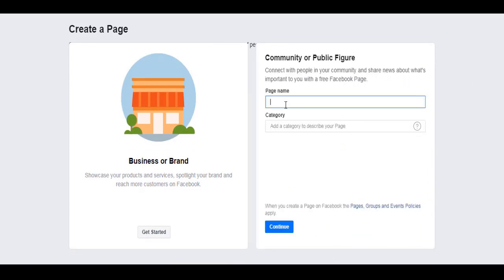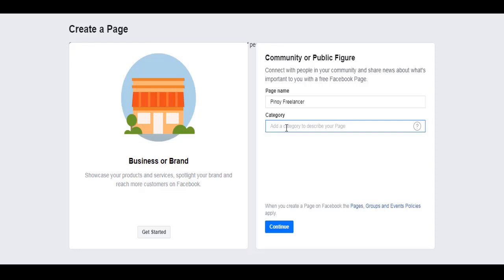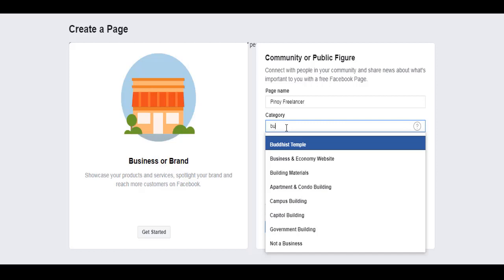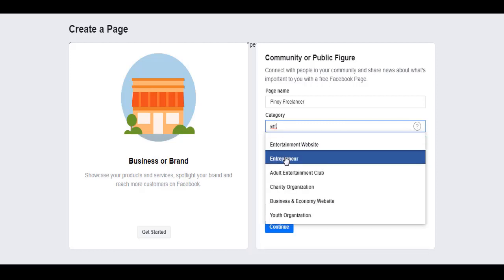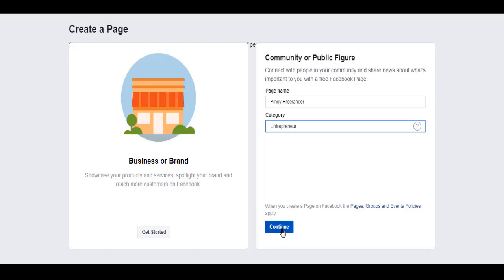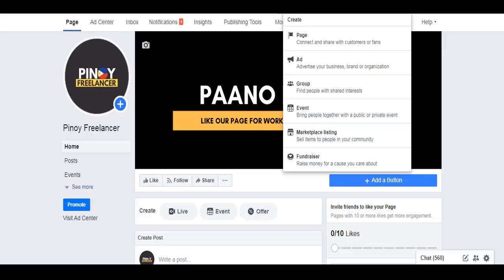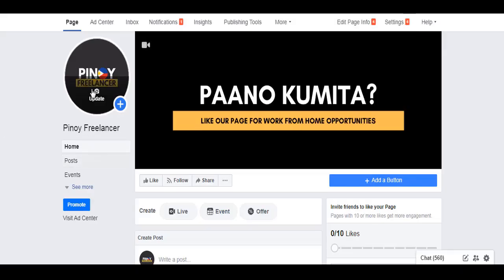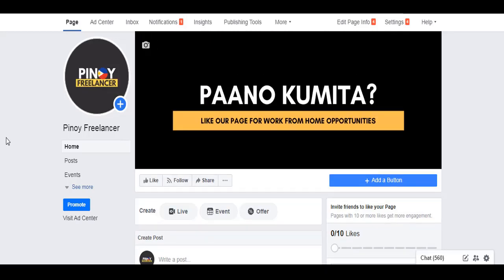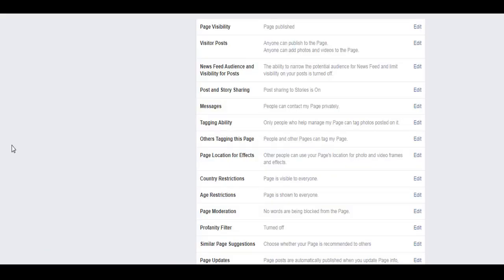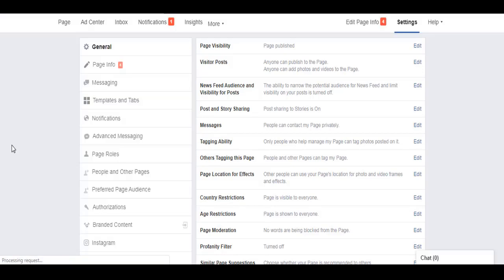So let me show you. From create page, I chose Community or Public Figure, then click get started. Then you'll put the name of the page - for example, Pinoy Freelancer. Then the category - you type first before the dropdown appears. For mine, I think I chose Entrepreneur. Then click continue. But I won't continue this because I already have a page. Then it will ask you to upload a profile picture as well as timeline photos.